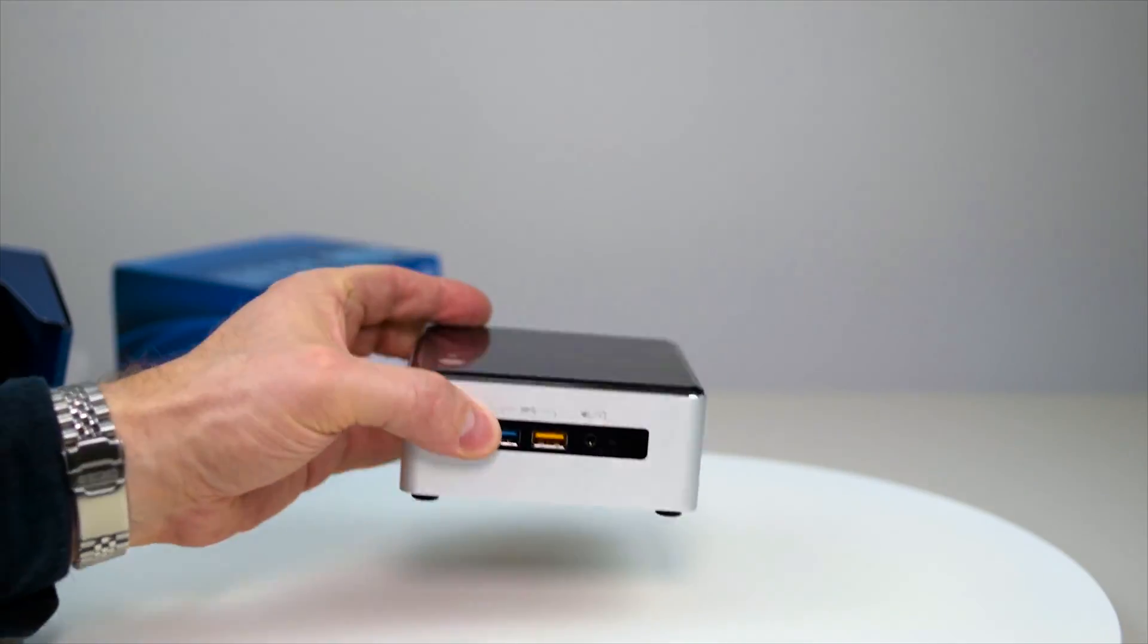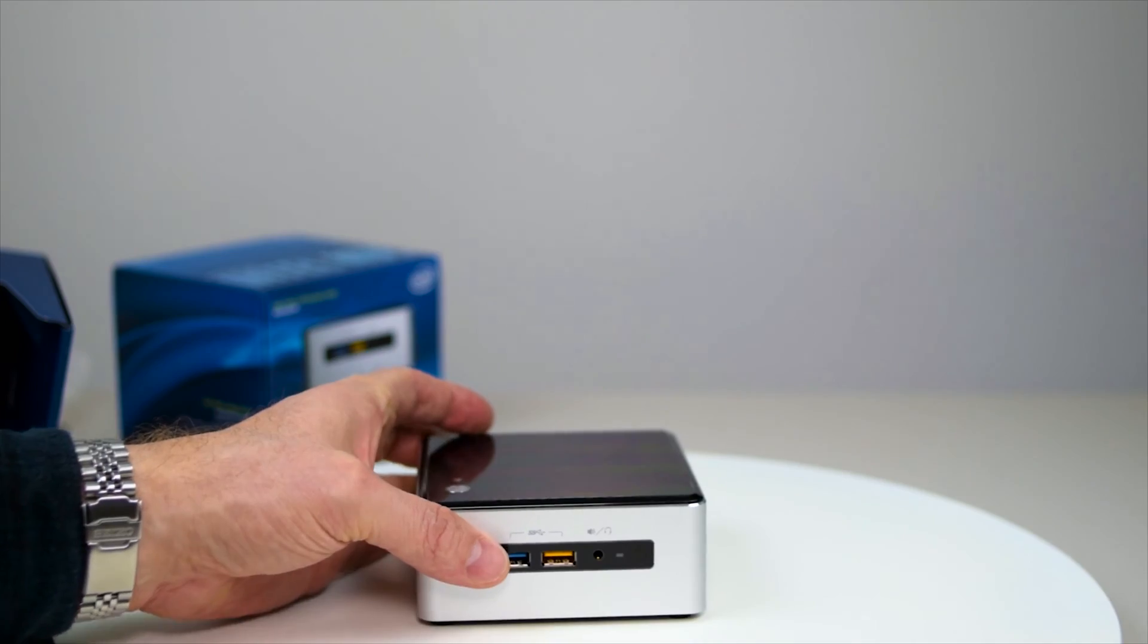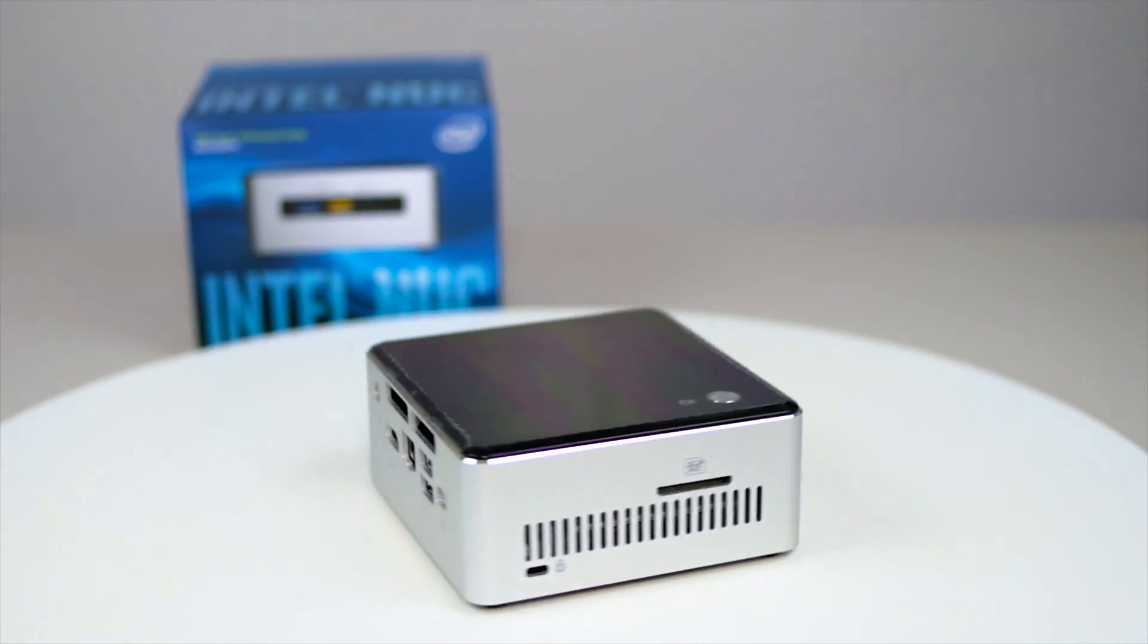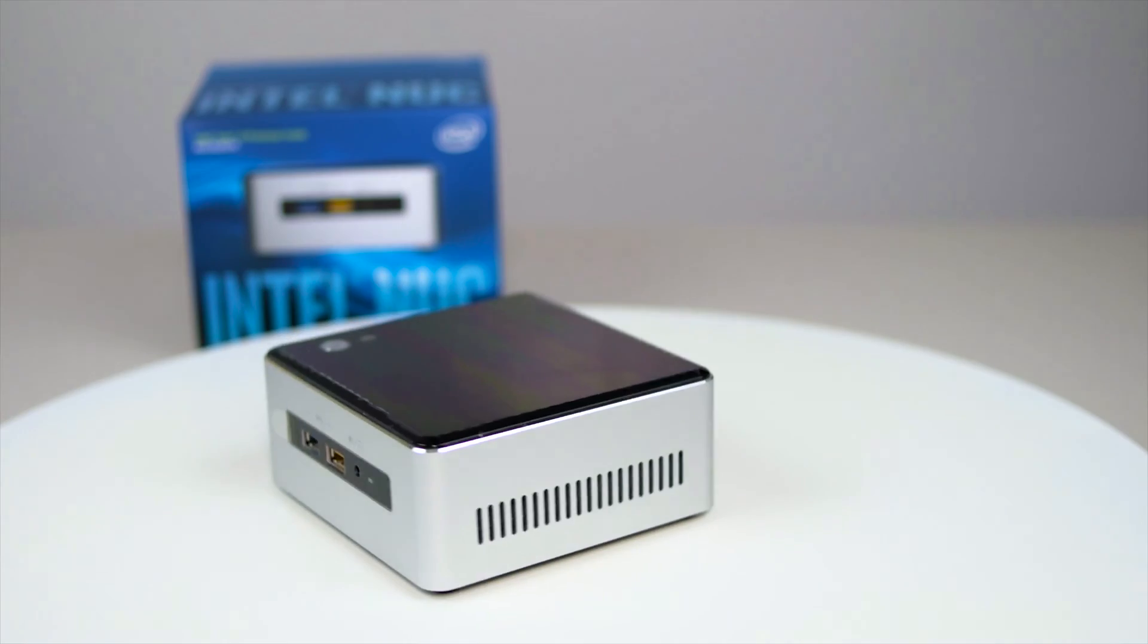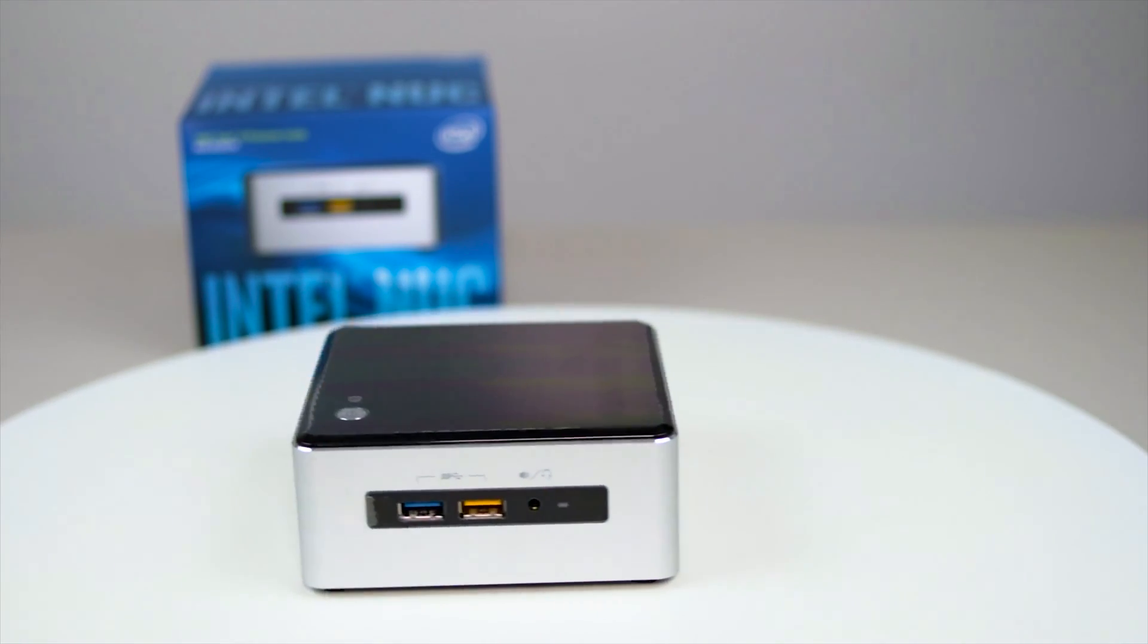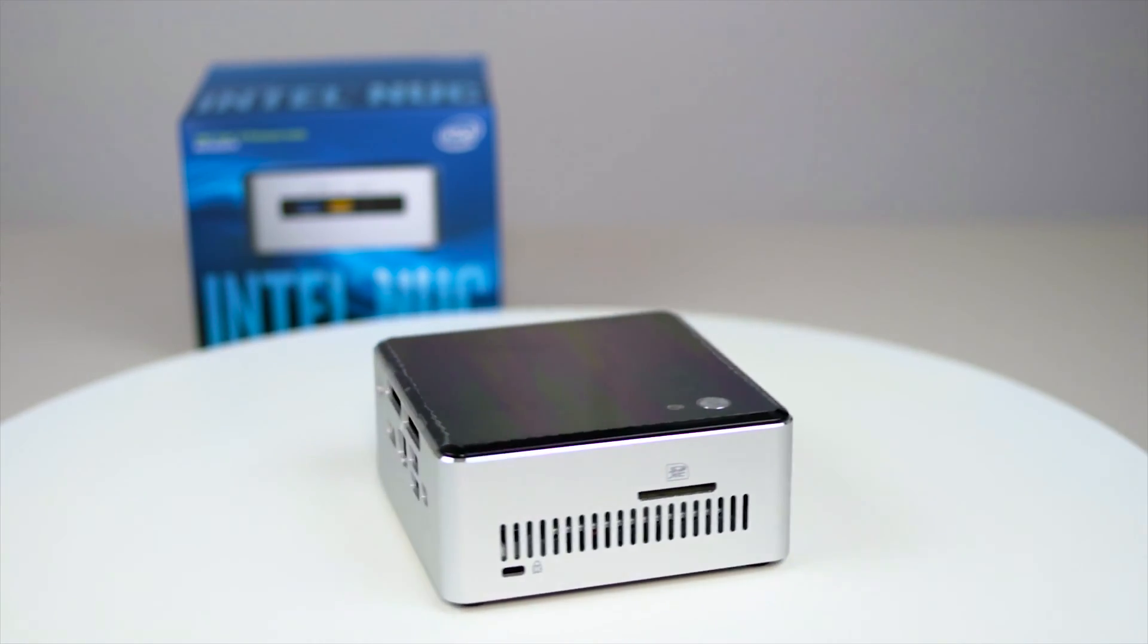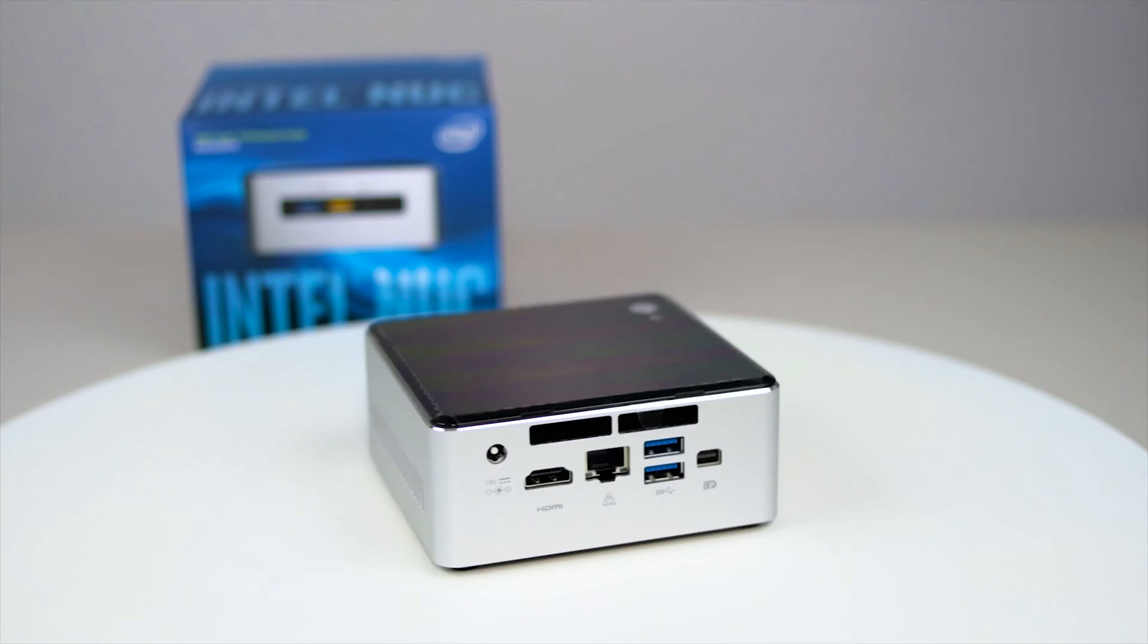So there you have it. That's the i3 Intel NUC. I will actually be putting the parts from my XPS 15 in there, the parts I took out when I upgraded my XPS 15. I'll be using those parts in here.